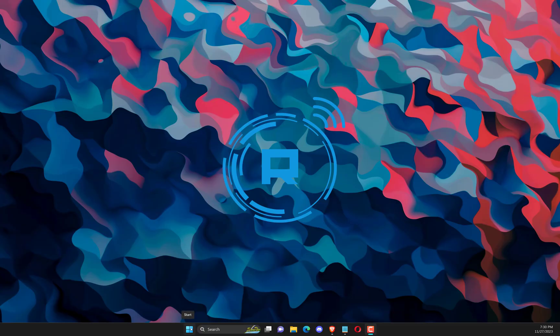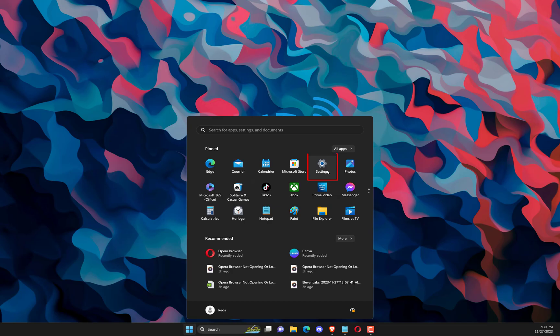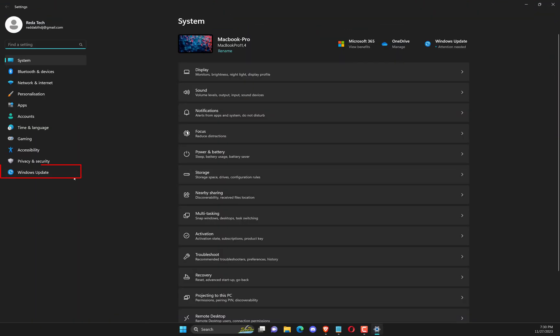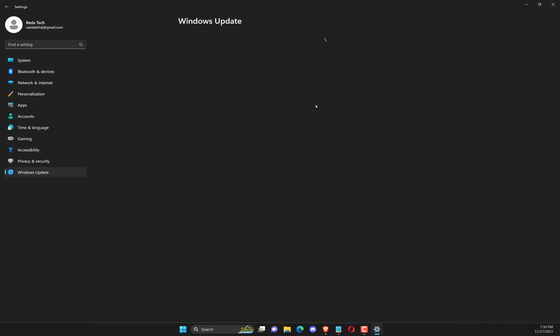Open Settings. Click on Windows Update. If you have any update, update your Windows.